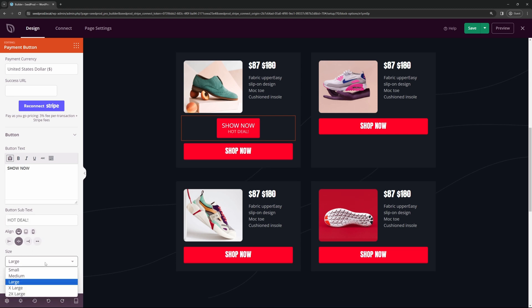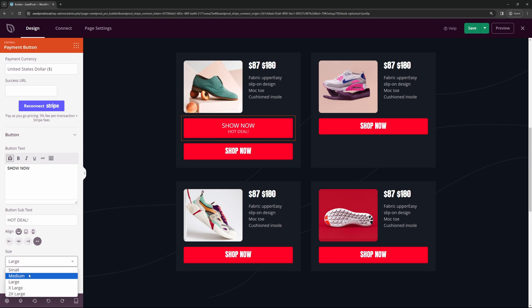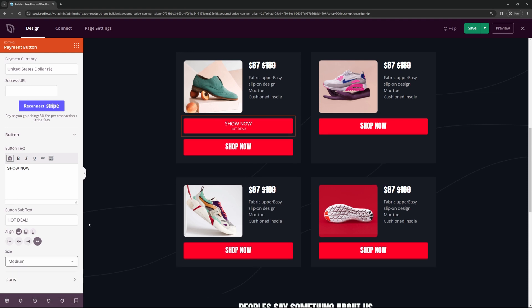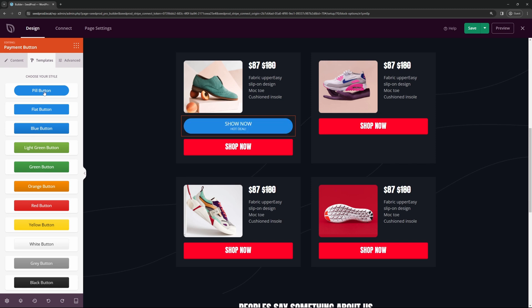You can change the alignment and the size here. For the alignment, I'm actually going to go the full width. So you can go left, center, right, or the full width here. For the button size, I'm going to change this to medium. And we might make the text itself a little bigger. There's also templates here that you can use. So you could use a little bit of shadow or background on that. And you can change the look and feel of this and then change the color up here under advanced. I'll go with the red button here.